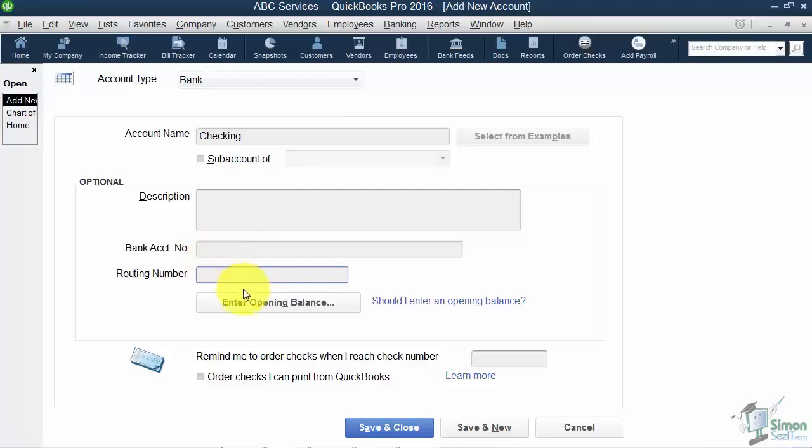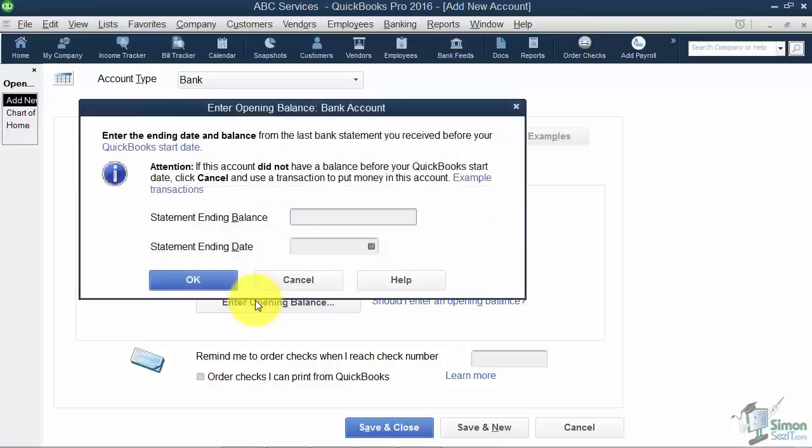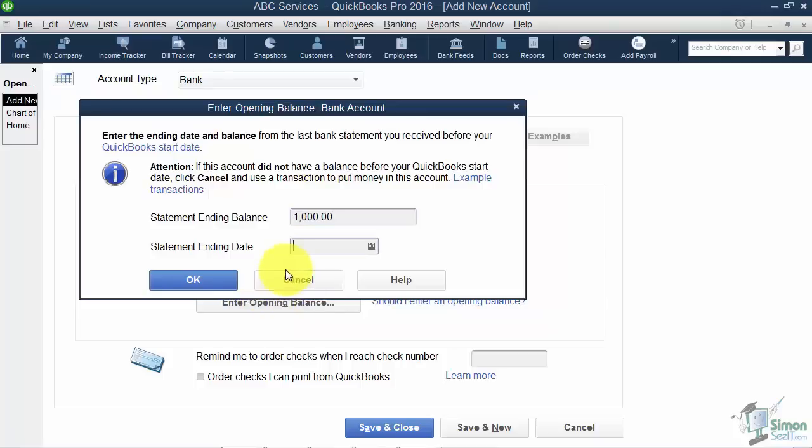Now you do need an opening balance. So remember we talked about how to pick a start date. I would go ahead and get out your bank statement for the previous month and then see what that ending balance is. That's the number you want to plug in here. So I'll just say it's $1,000. Notice I'm not typing dollar signs or a comma. It puts those in for me.